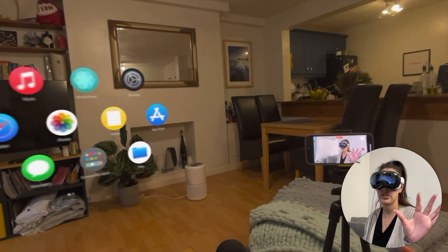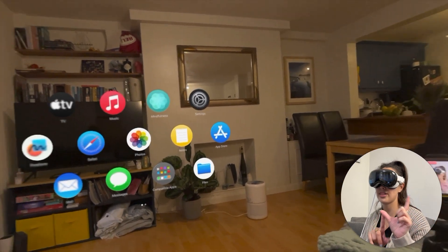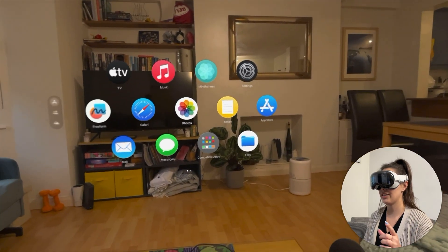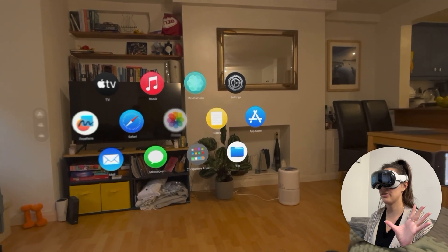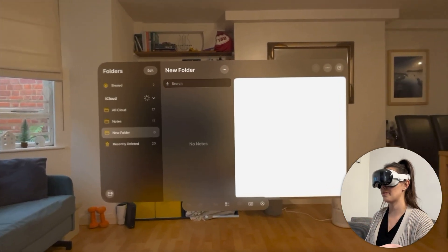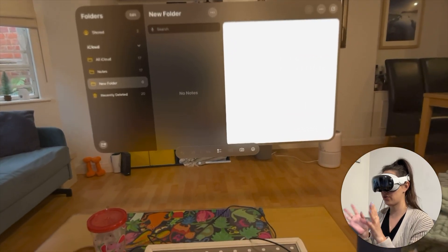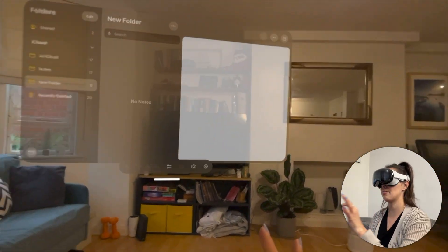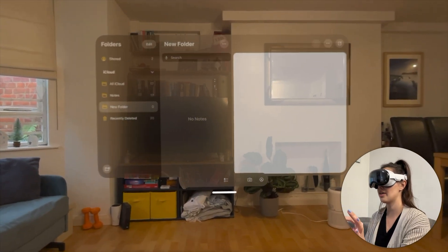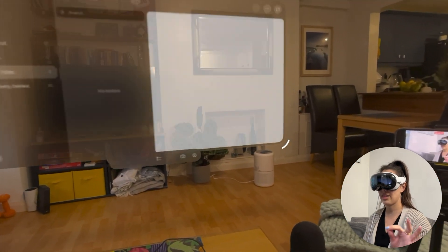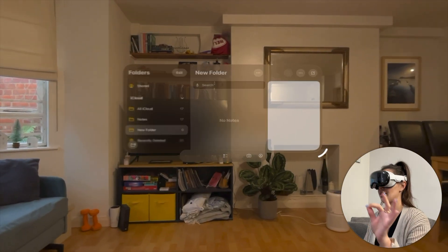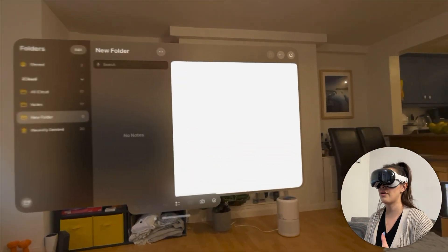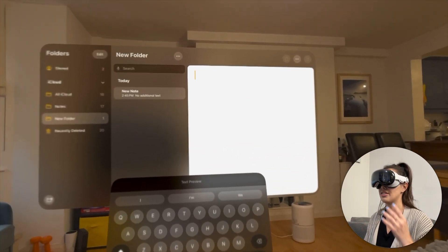If I want to select something, all I need to do is this pinching motion — my thumb and my index finger. So if I want to open Notes, for example, I look at it and then I pinch and it will open. At the bottom of every single screen there's a bar; if I grab that bar I can move it around and place it wherever I want. If I look at the bottom right corner I can make it bigger or smaller. These are the key gestures to be familiar with.